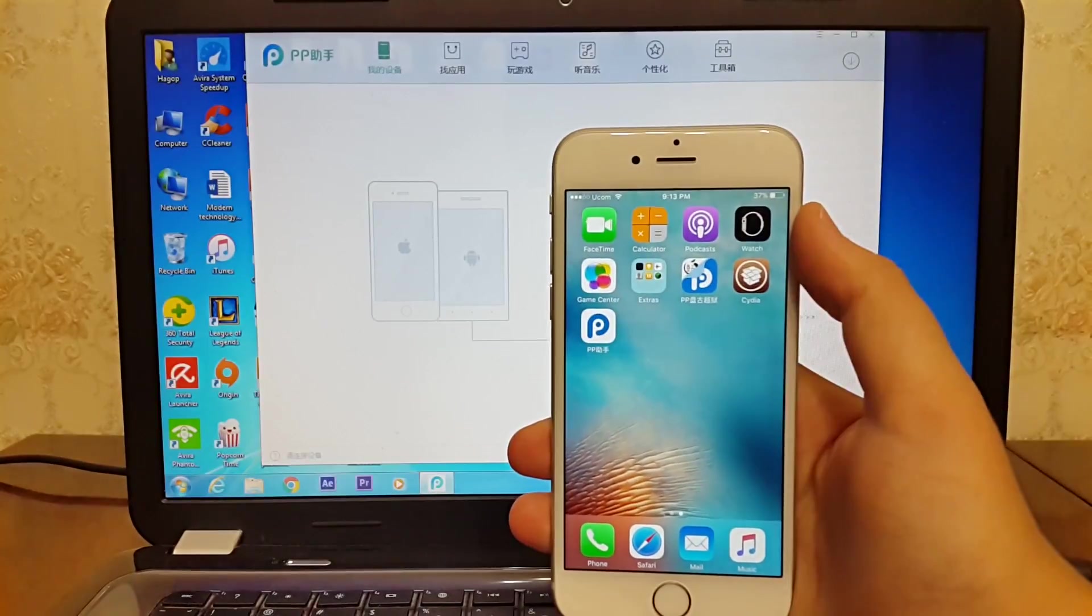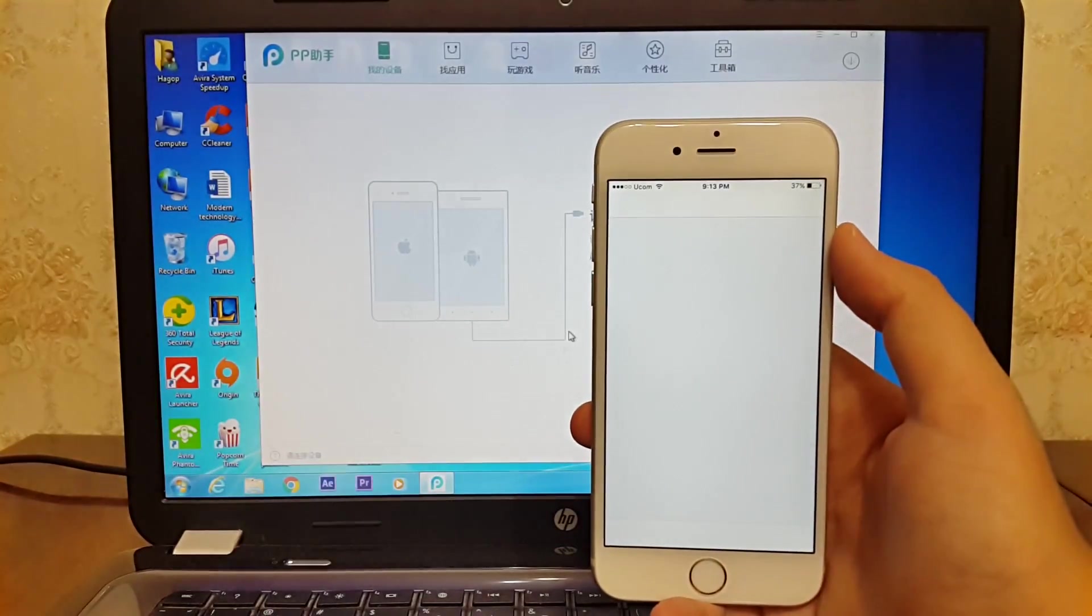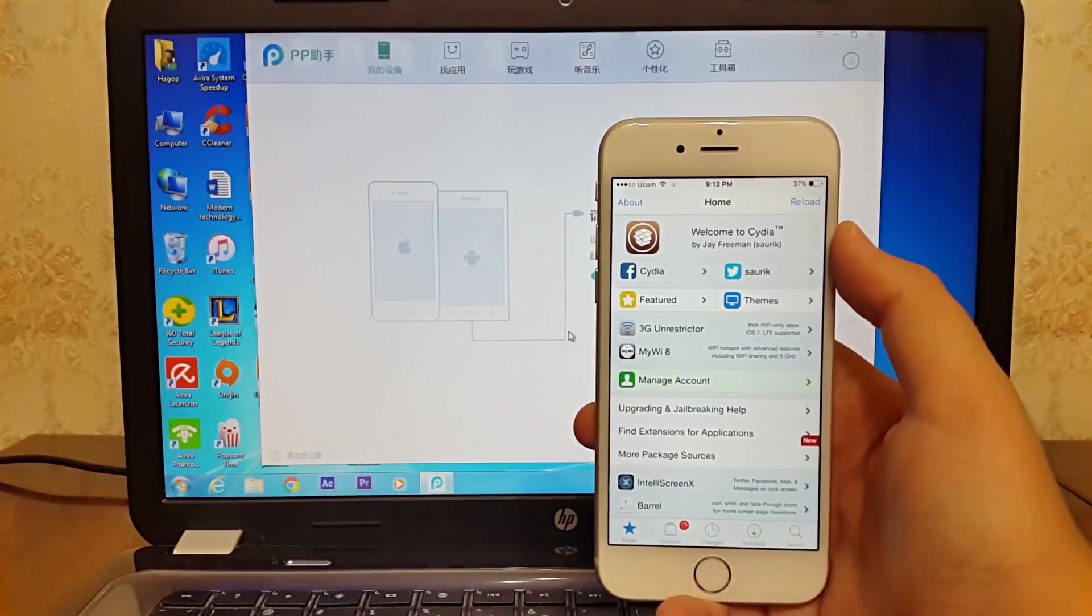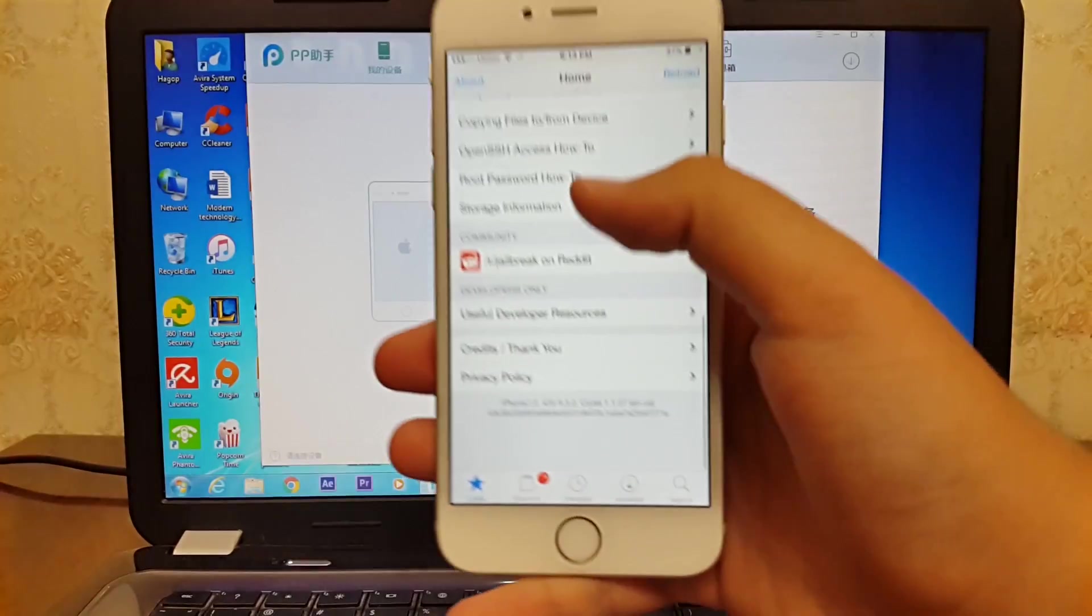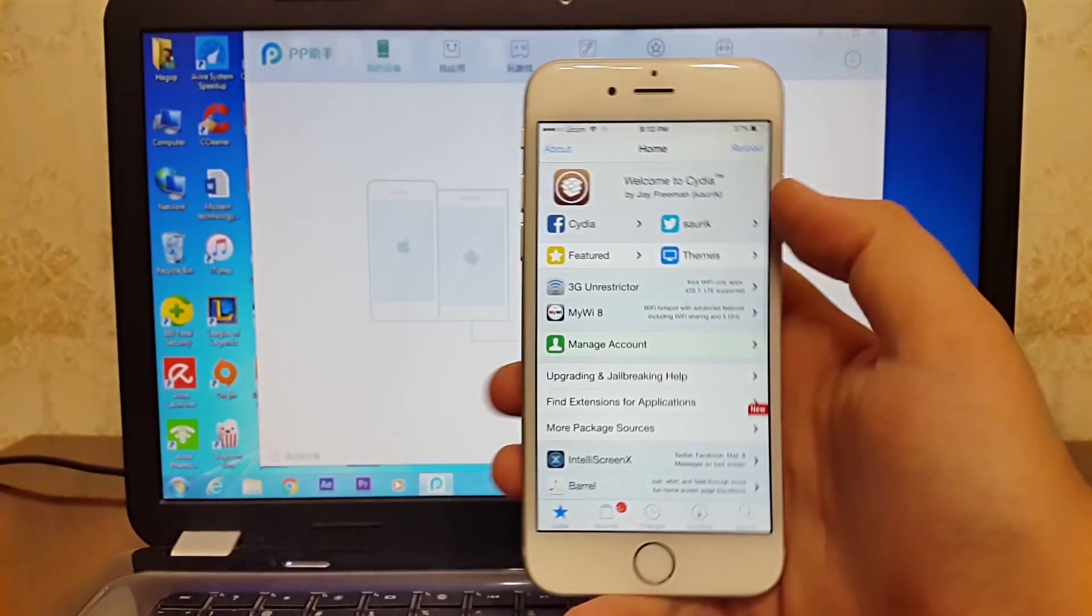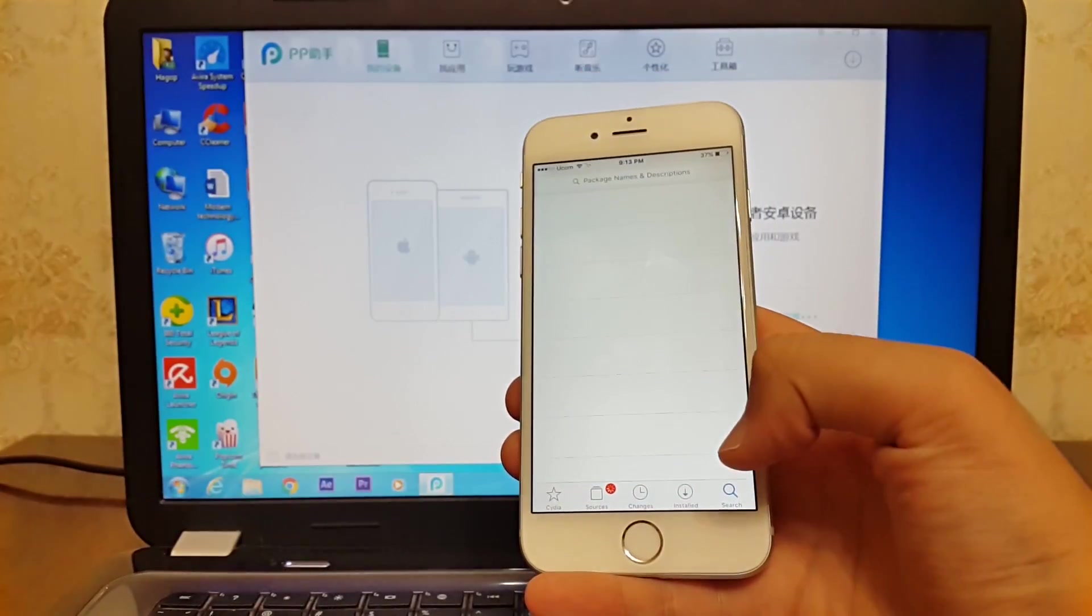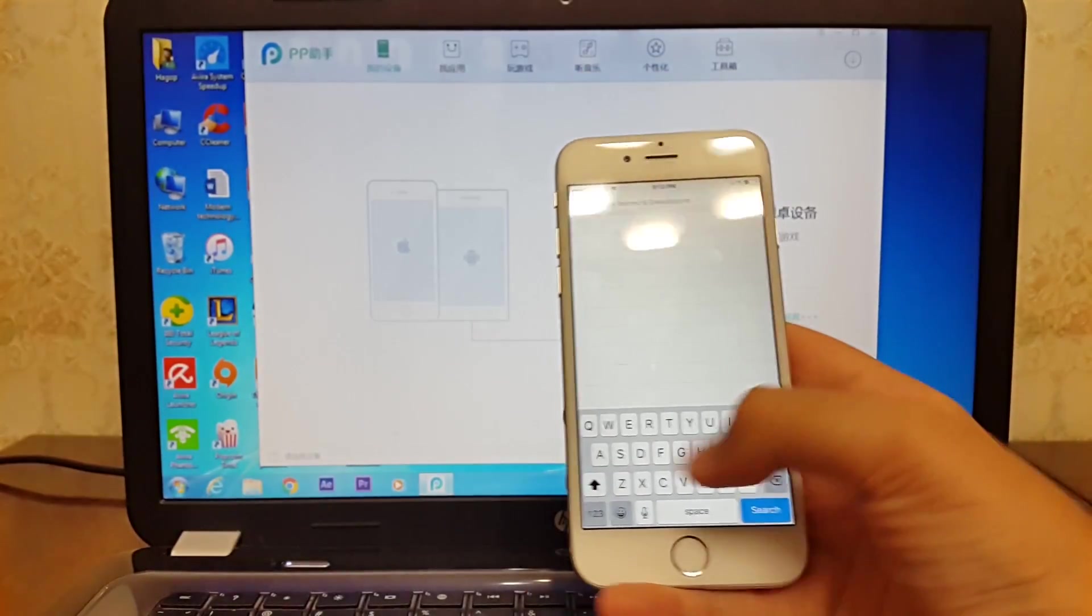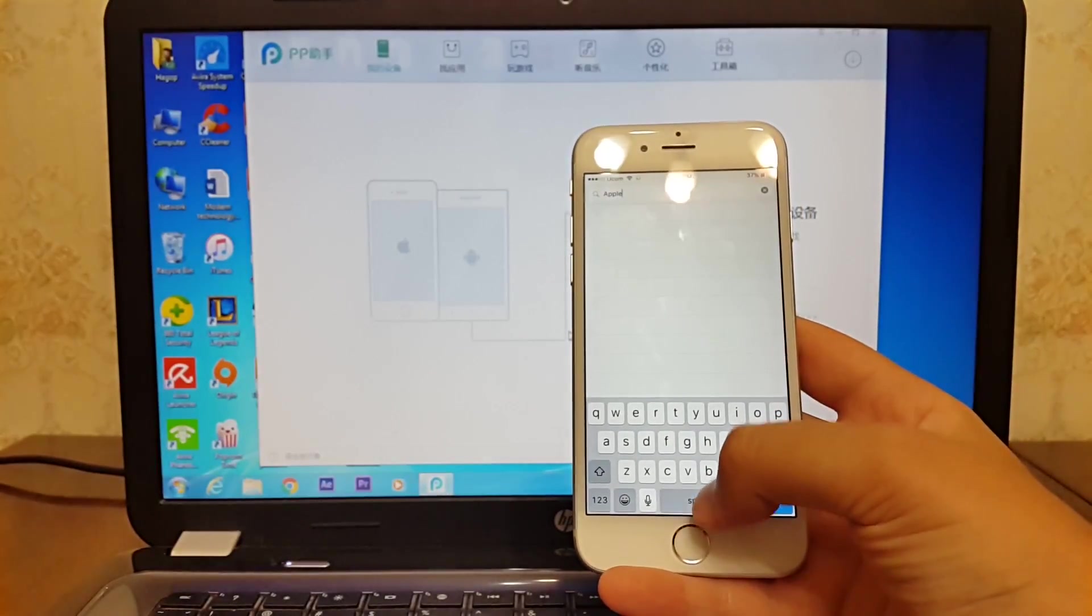As you guys can see, we have now Cydia. And as you can see, this is not a fake jailbreak. Now guys, the majority of tweaks are not available right now because Pangu has just released the jailbreak. The tweaks will be available a couple days later.